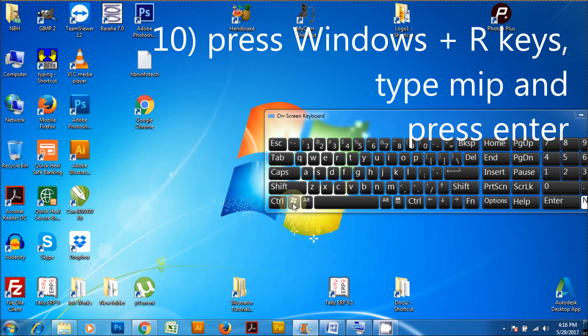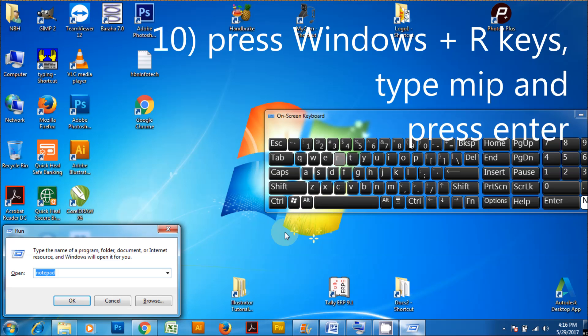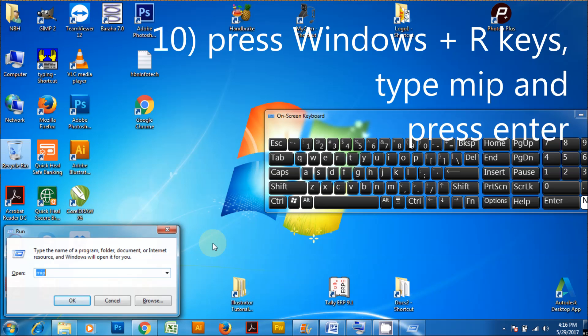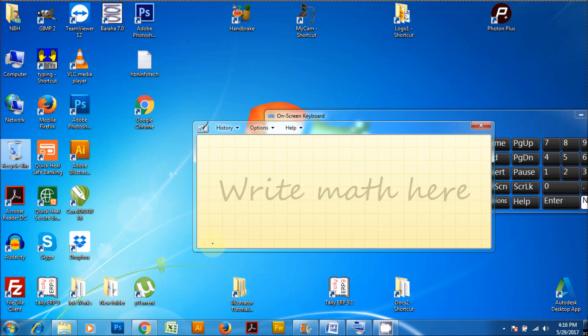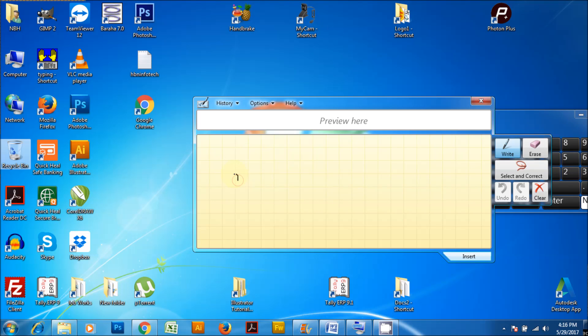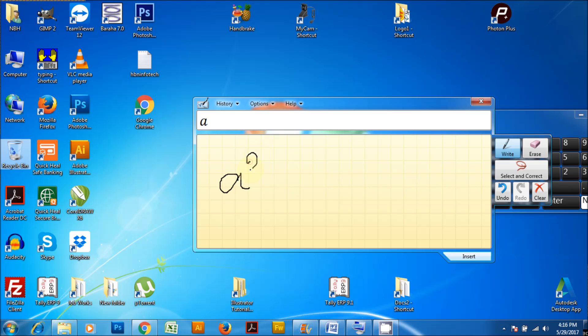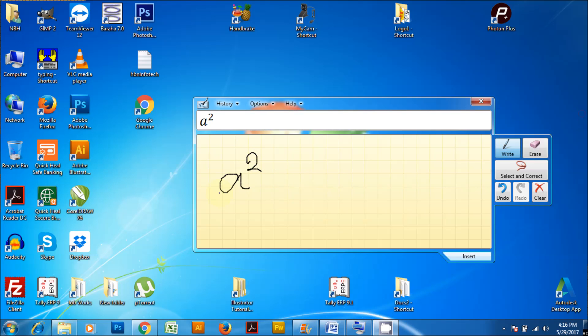Press Windows plus R keys, type MIP and press enter. This will launch the Math Input tool. The Math Input tool is specifically designed to recognize your handwritten mathematical expressions. You can either use the mouse or tablet pen to write the mathematical expressions. Later you can paste the output to Microsoft Word.